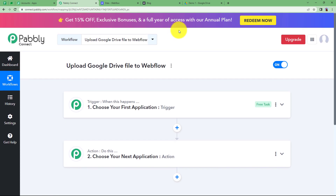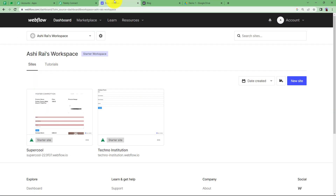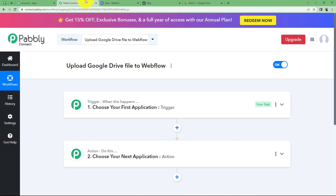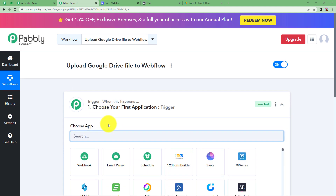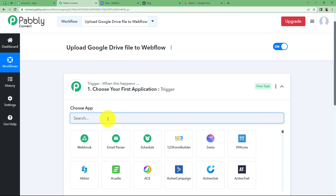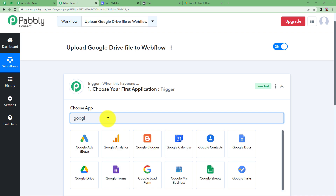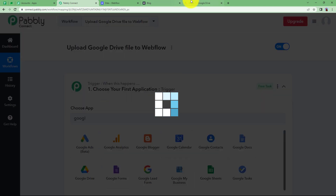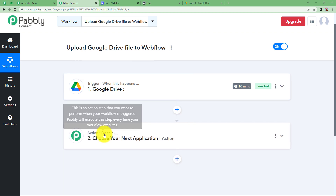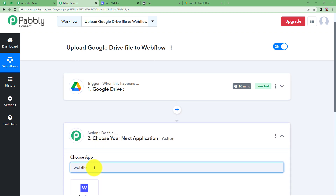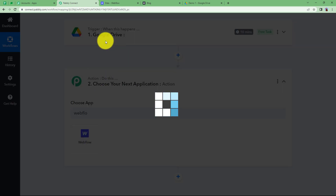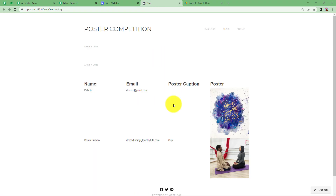You will notice the two major modules of Pabbly Connect: Trigger and Action, on which the whole automation runs. Before that, open your applications — Google Drive and Webflow — so you can connect them to Pabbly Connect. Trigger says 'when this happens' and Action says 'do this', meaning the Trigger is Google Drive, since as soon as a file is uploaded to the shared folder it will trigger the workflow.